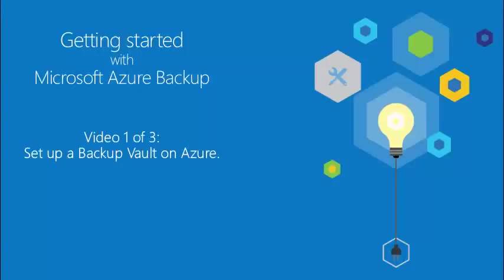This is the first video in a three-part series that helps you get started with Microsoft Azure Backup. Azure Backup is a simple and powerful service that empowers customers to backup Microsoft workloads to Azure. This series will help you backup Windows servers to Azure.